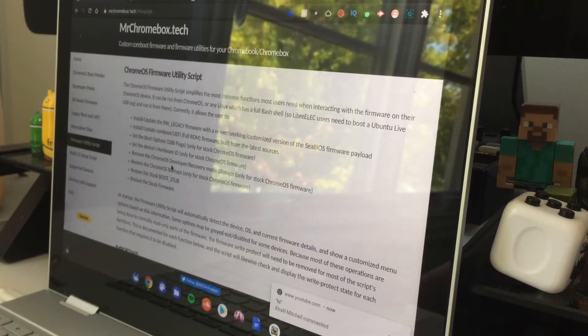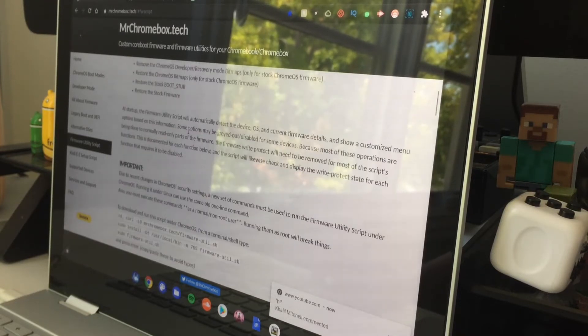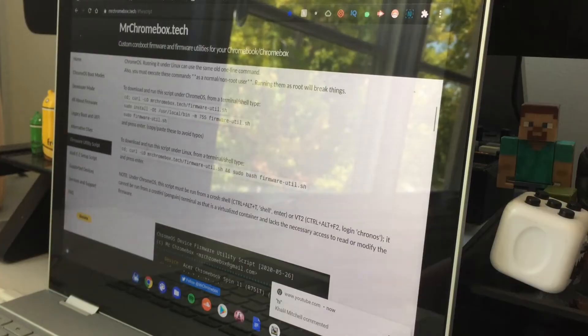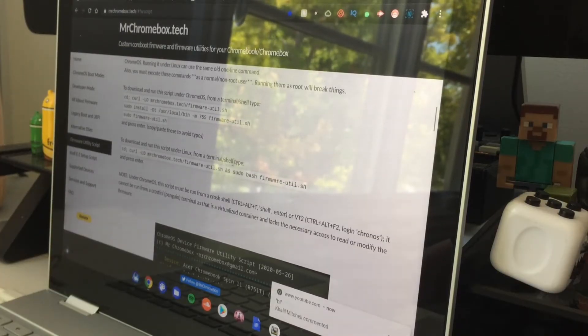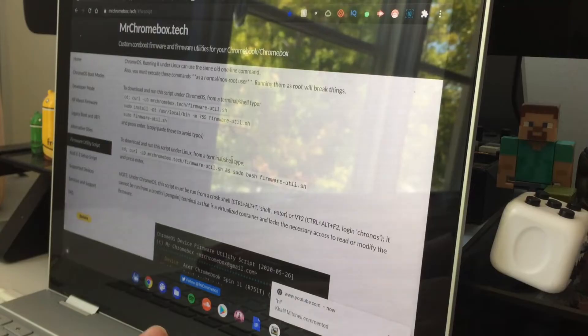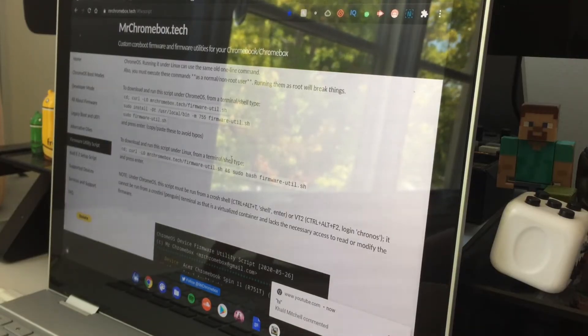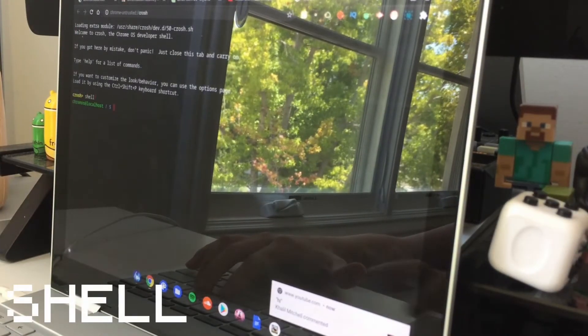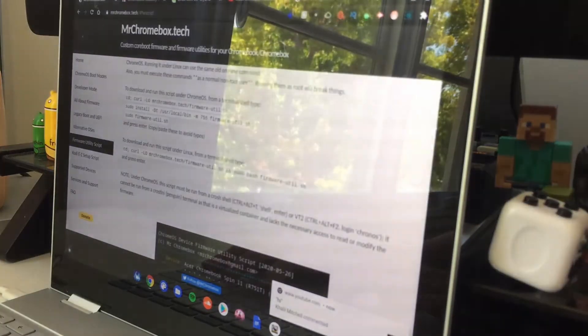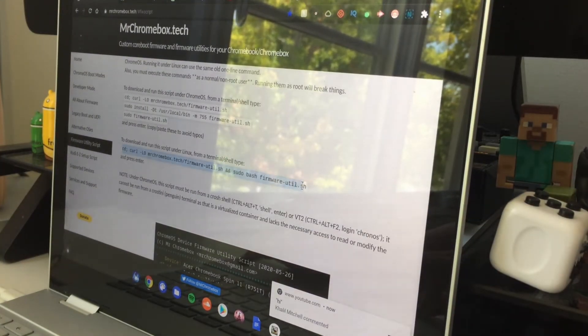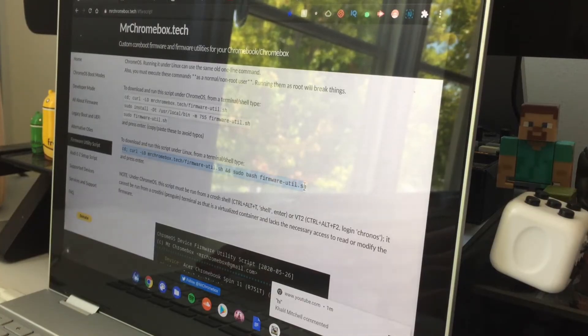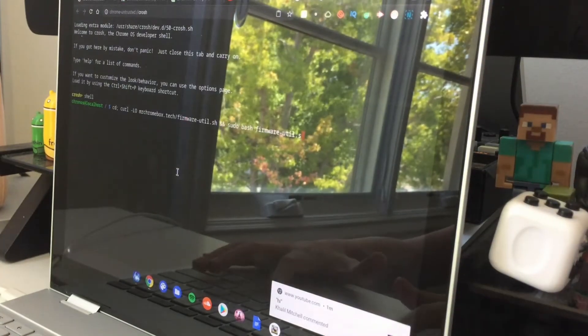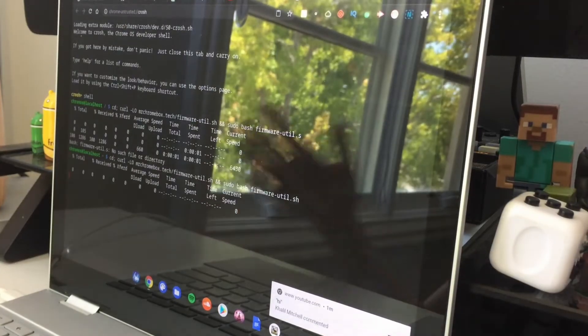Now what you want to do is go to this website which is also in the link in the description below. Scroll down to download and run this script under Linux from returnable shell type. On your keyboard do Control Alt T, type shell, click enter. Go back to the website and copy this code right here which will be in the link in the description below. Control C, and then Control Shift V. Click enter.